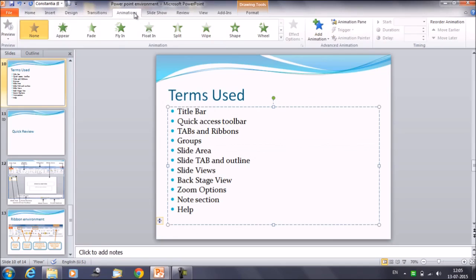So let's discuss about the ribbon. In the ribbon, we'll find the commands needed to perform tasks in PowerPoint. The ribbon contains three components.